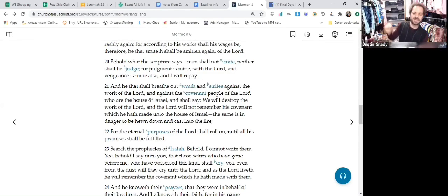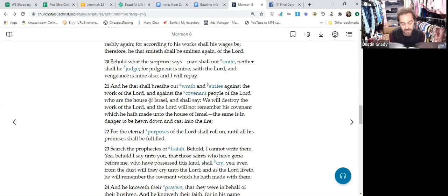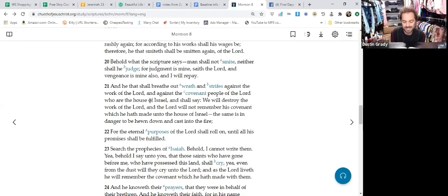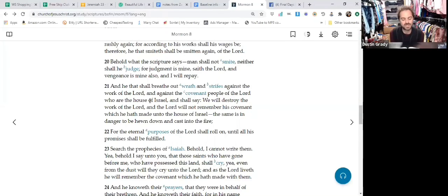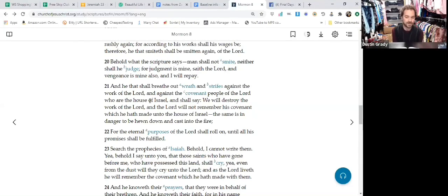And that's where we get to verse 21. And he that shall breathe out wrath and strifes—that connects directly to Second Nephi 28, where it says the kingdom of the devil must shake and they which belong to it must needs be stirred up unto repentance, or they will anger against that which is good and they'll perish.